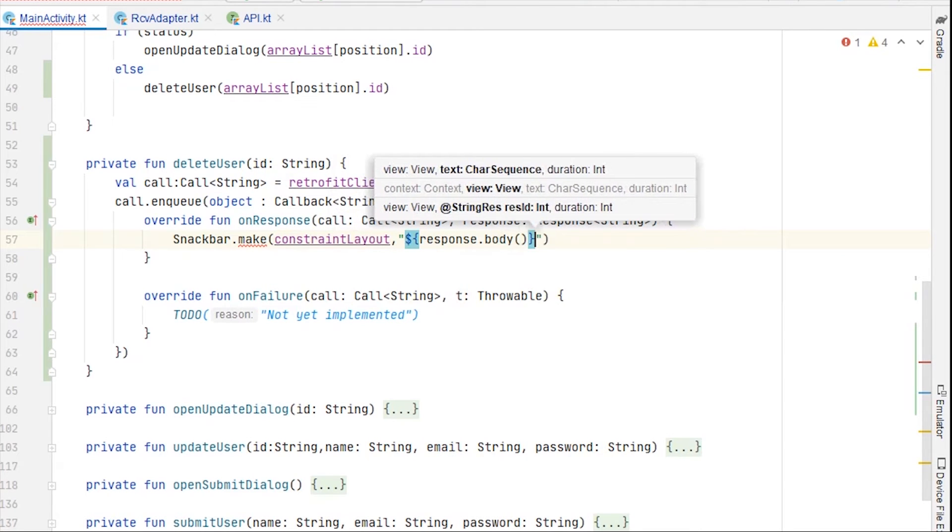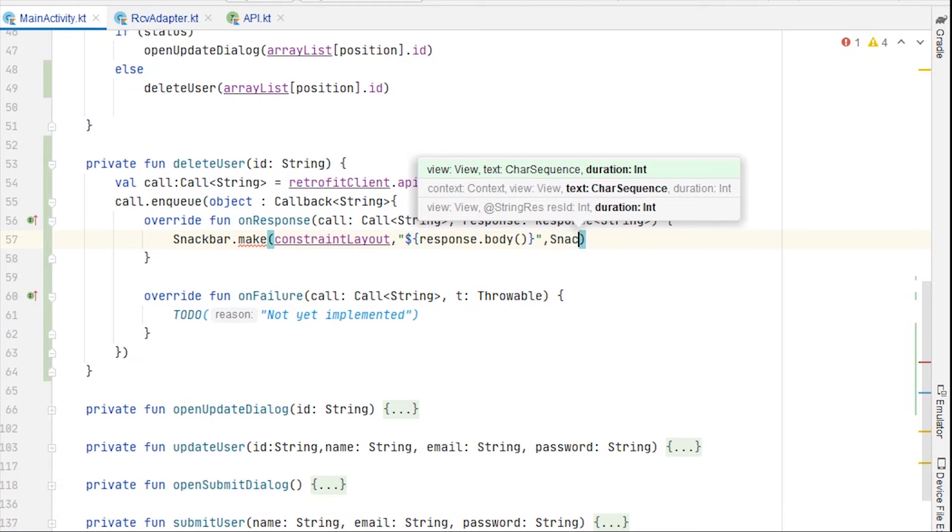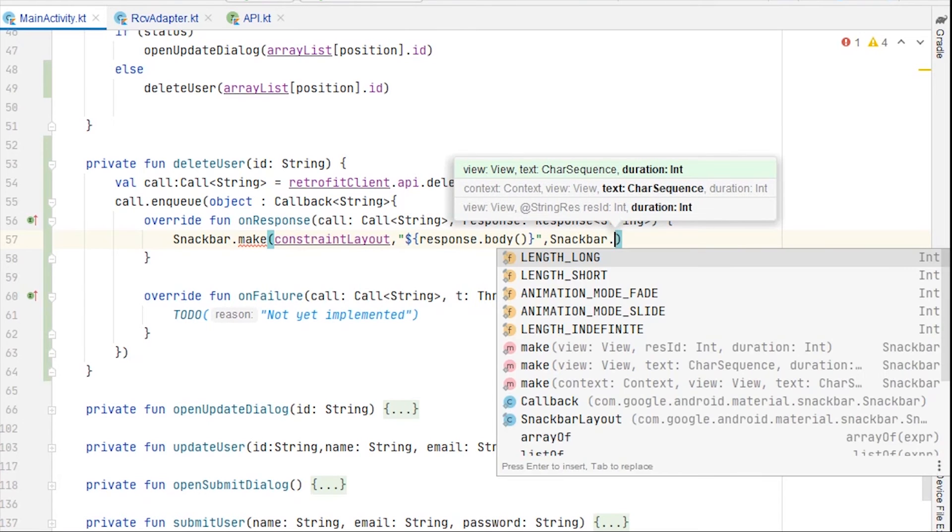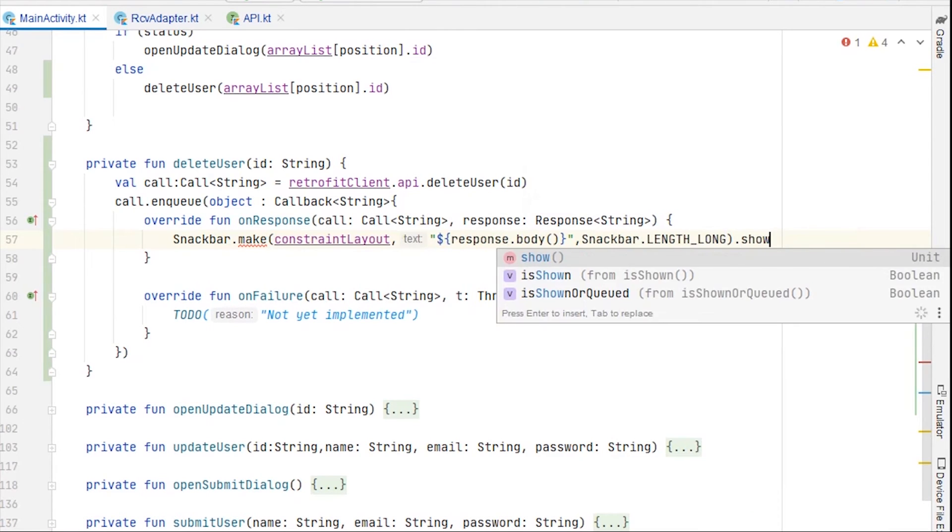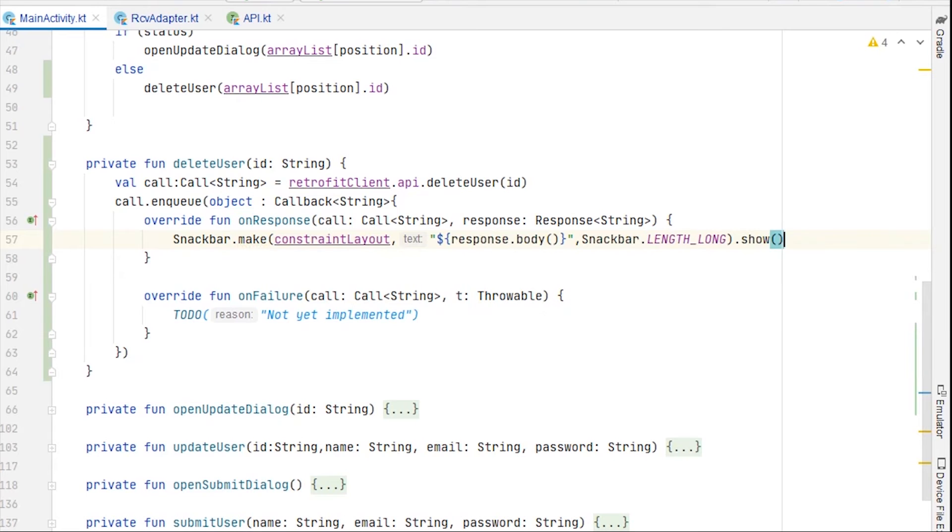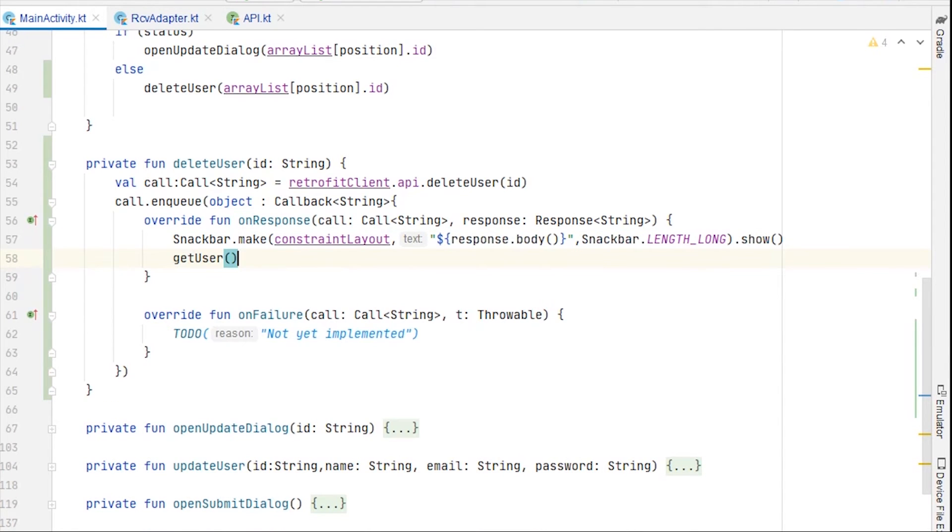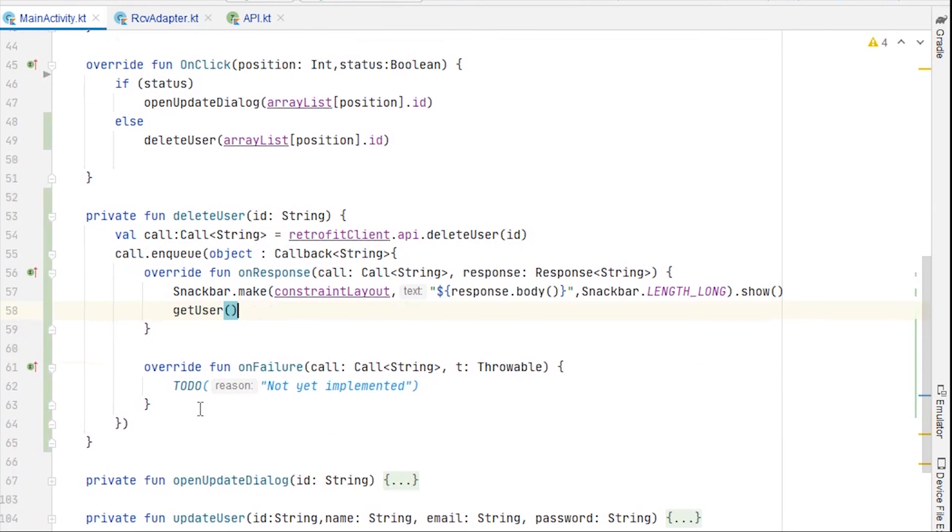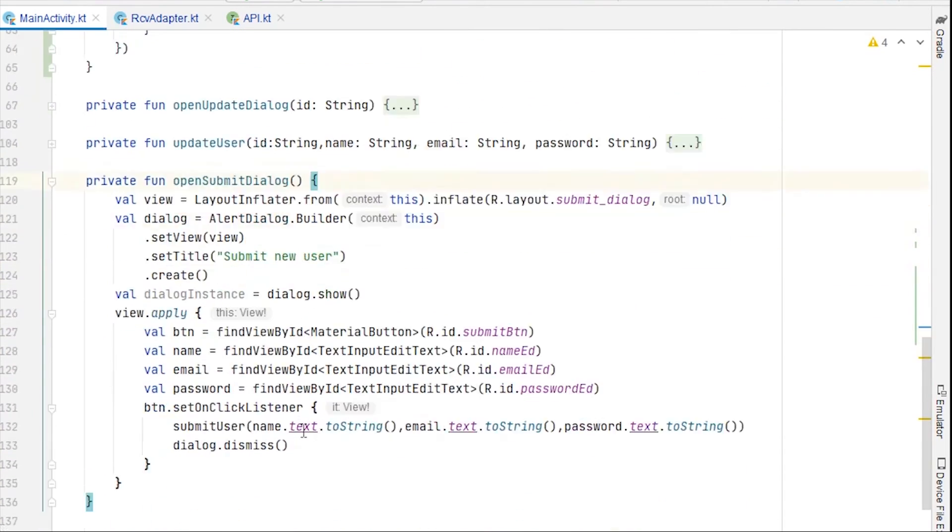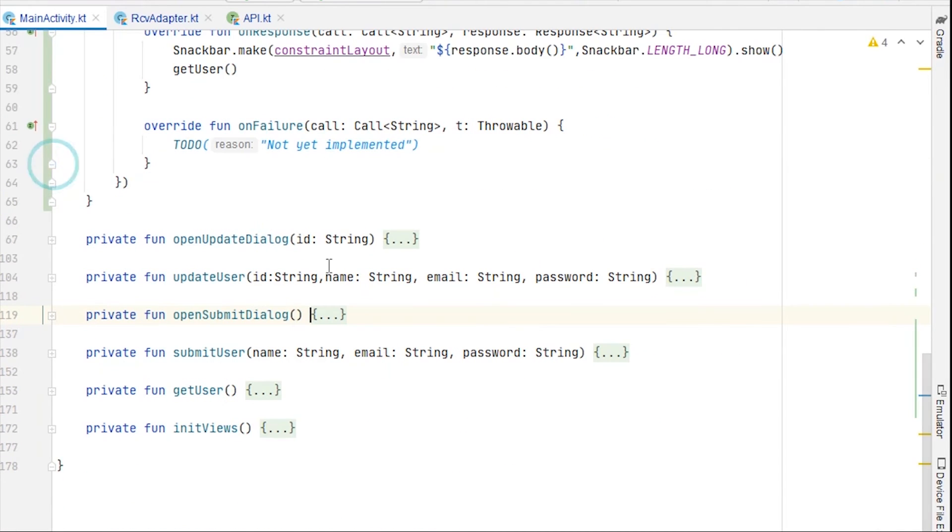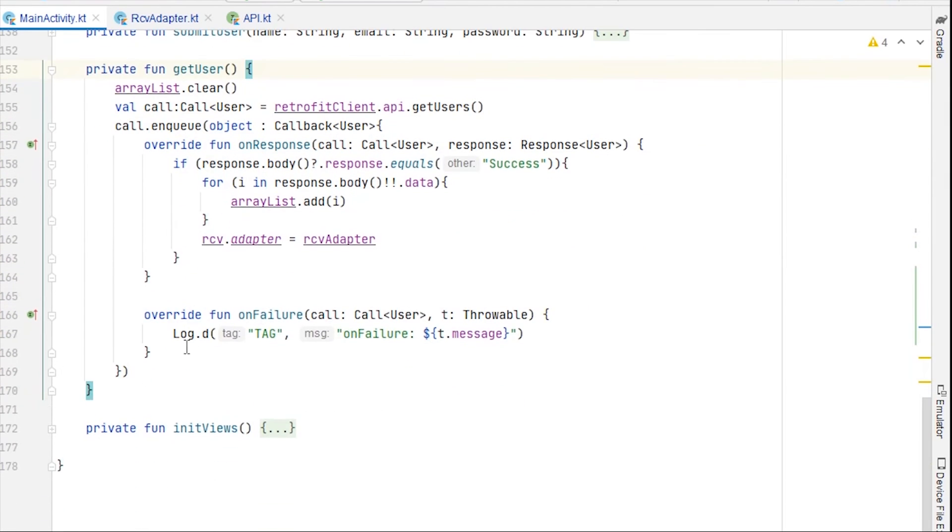Snackbar dot length long dot show. And I will again call get user method here. And I'm just going to copy paste the on failure. Where is it? Okay, log here.